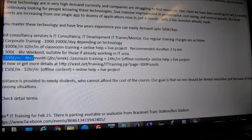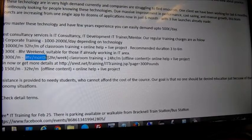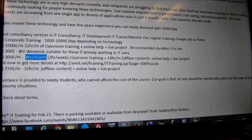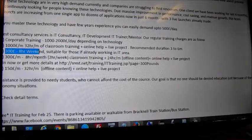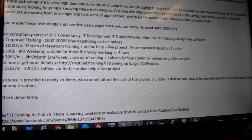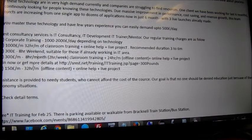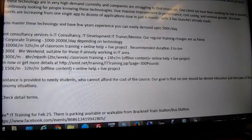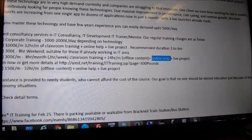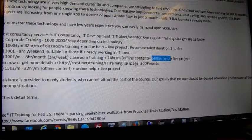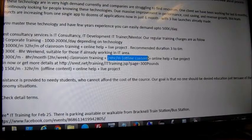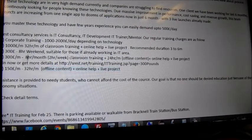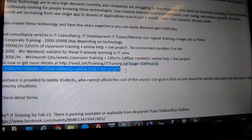The best course for you is basically 300 pounds per month, which is eight hours per month. You also get eight hours classroom training, plus 24 hours offline content, plus online help, plus a live project. In the live project, we will basically — let me get rid of silence first.